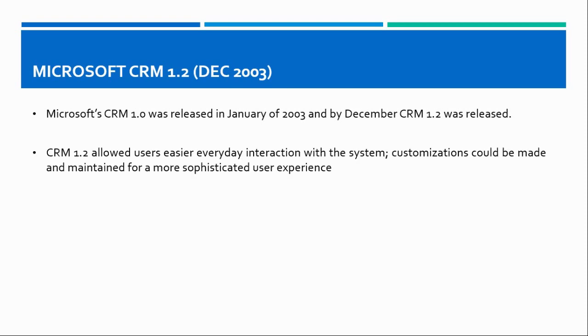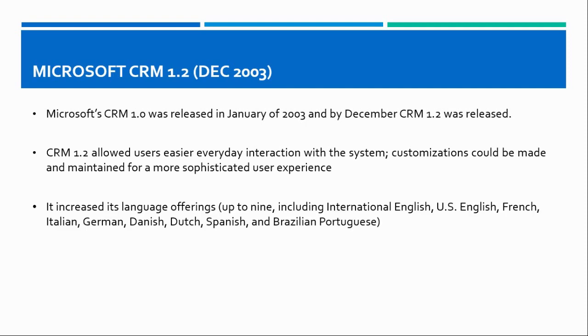CRM 1.2 allowed users easier everyday interaction with the system. Customizations could be made and maintained from a sophisticated user experience. It increased its language support offerings up to nine.